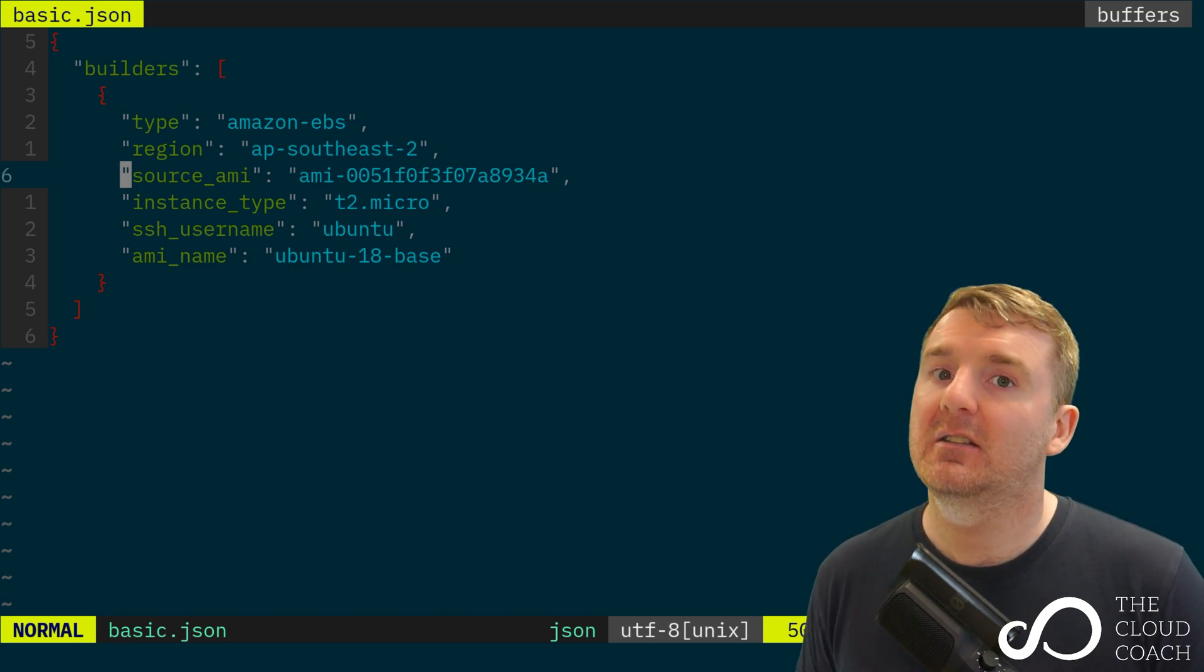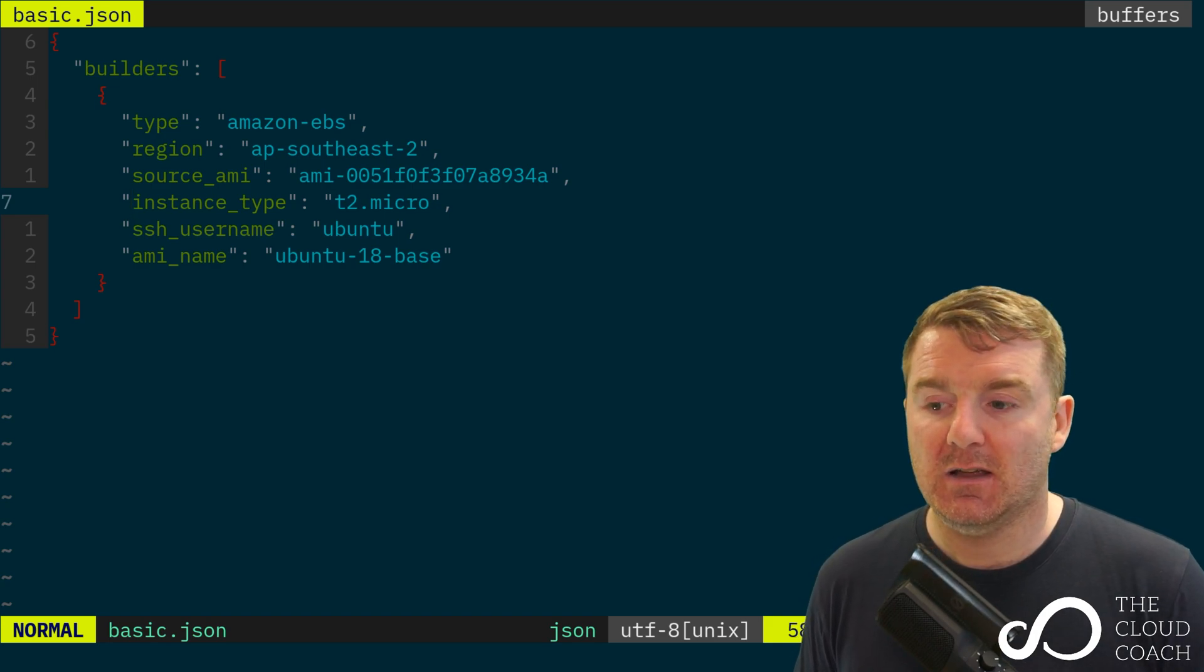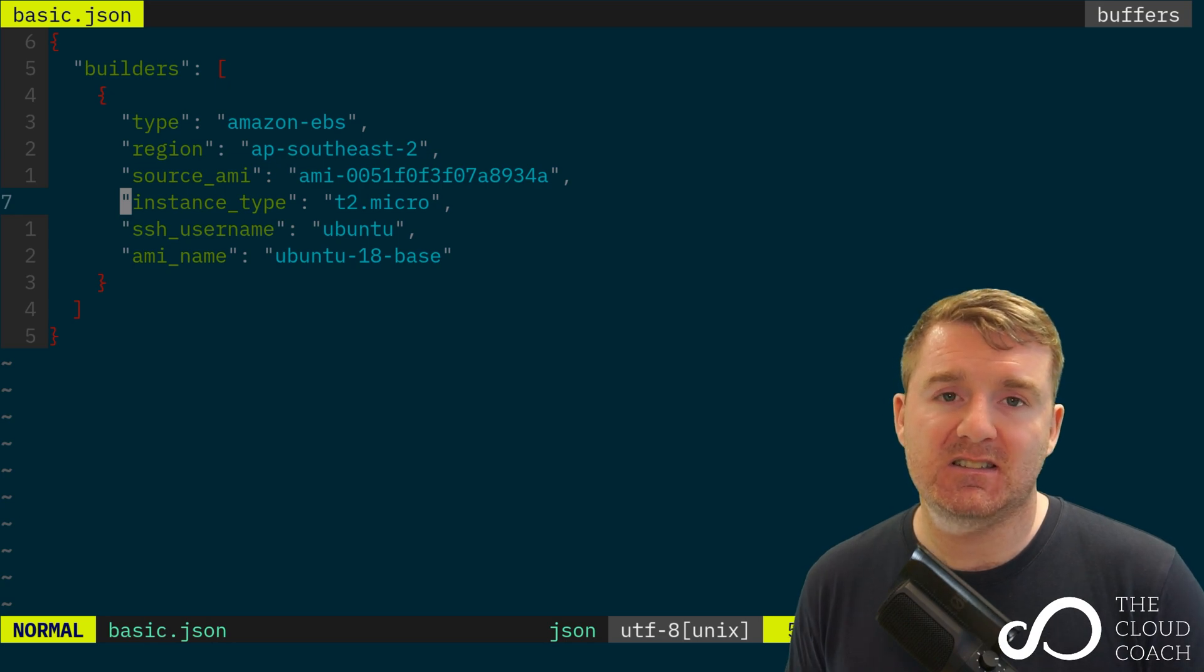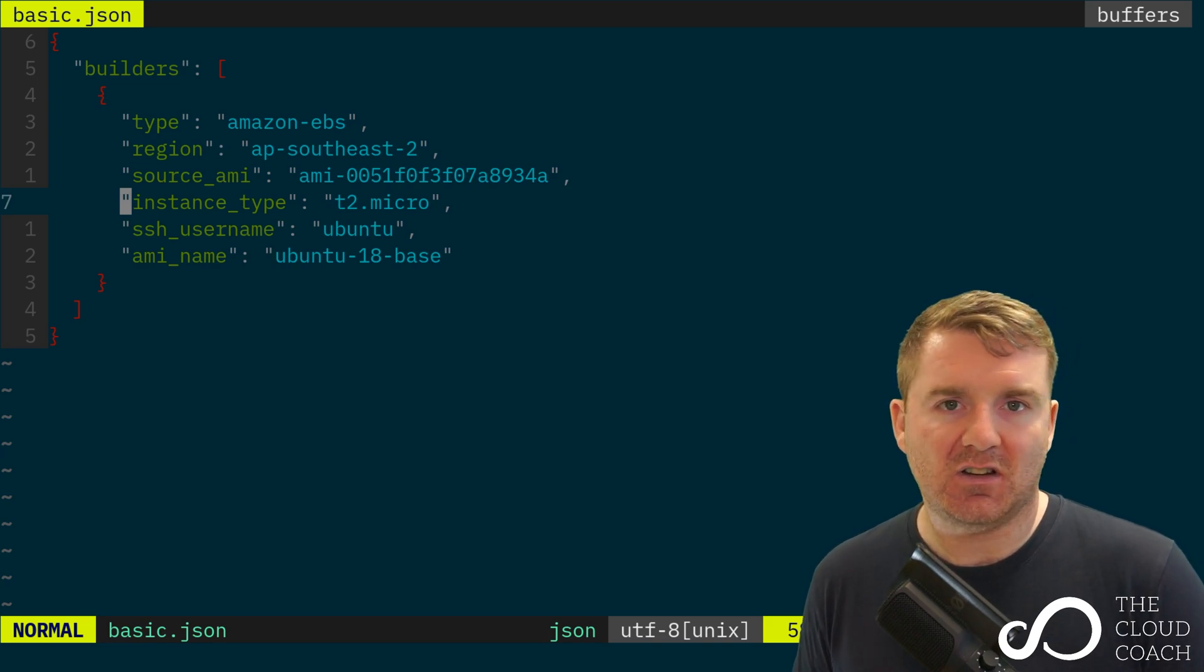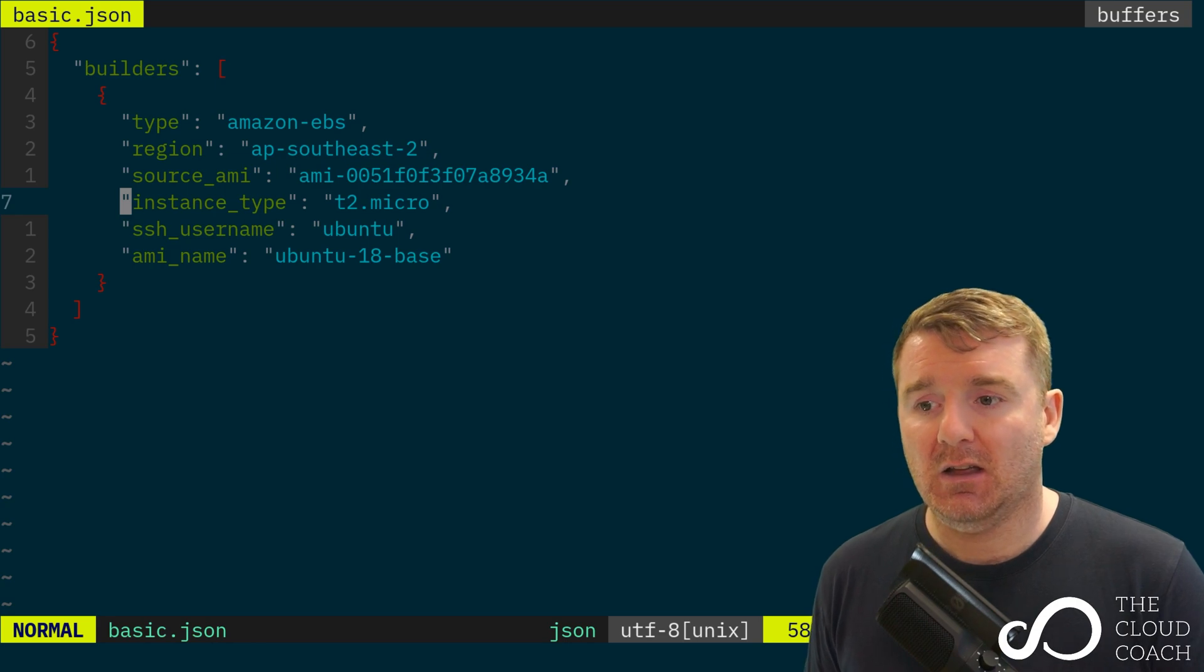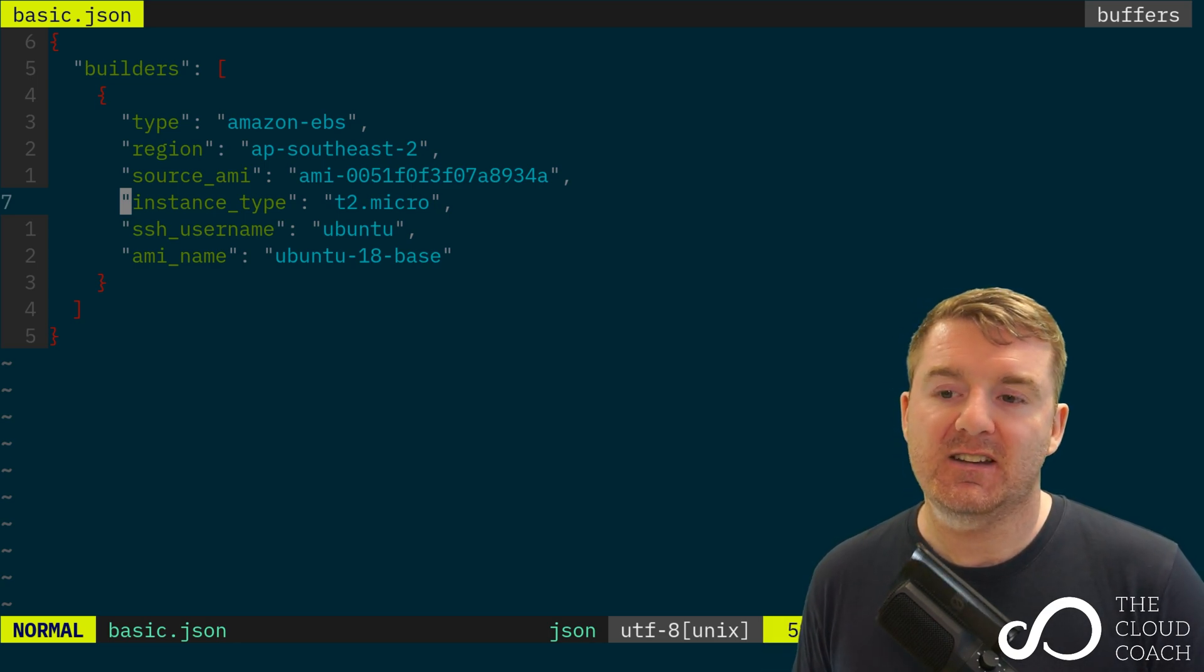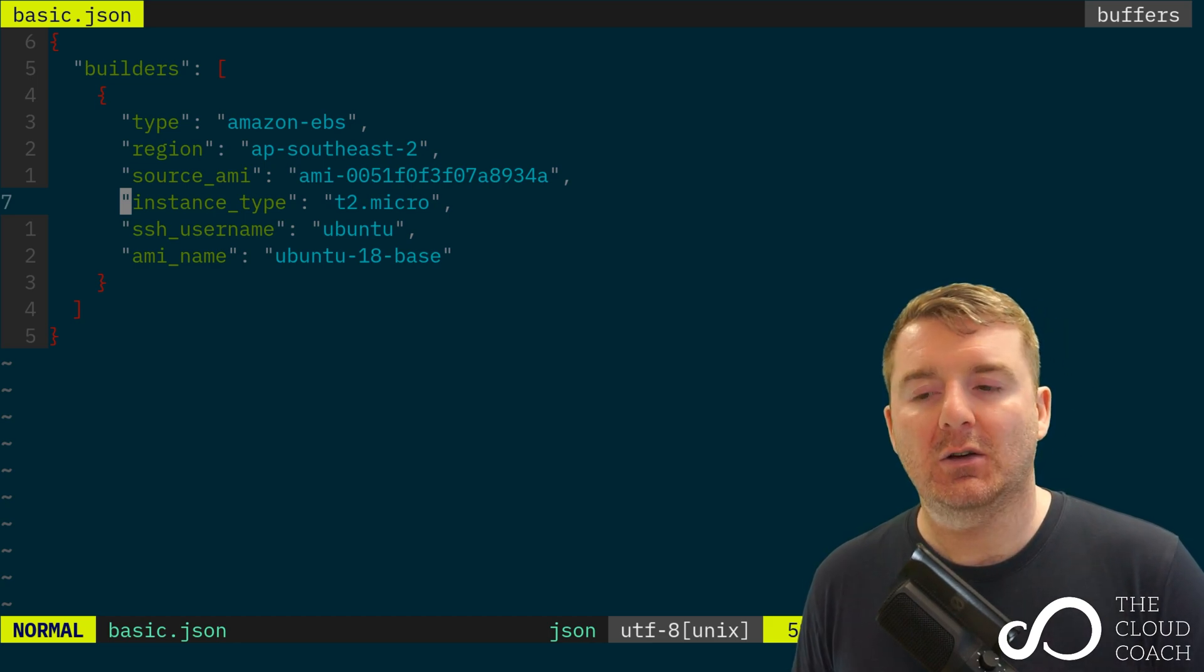This flag is very important. Then we've got the instance type—in this case, t2.micro. This is obviously the size of the EC2 instance that we want Packer to create. That's actually what it does with a default Amazon EBS builder type: it spins up an EC2 instance based on our AMI, runs any provisioners against it to update it, install software, secure it, and so on, then it takes a snapshot of that EC2 instance to produce an AMI and terminates the instance. What we're saying to Packer here is when you create that EC2 compute resource, the type I want you to create is t2.micro—a very cheap, very small, slow VM, but that's fine for our purposes.